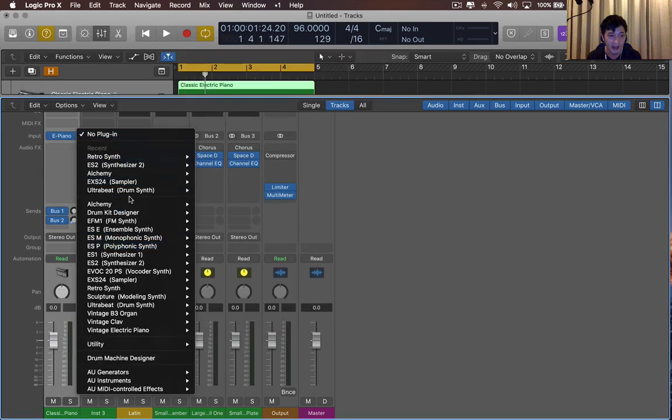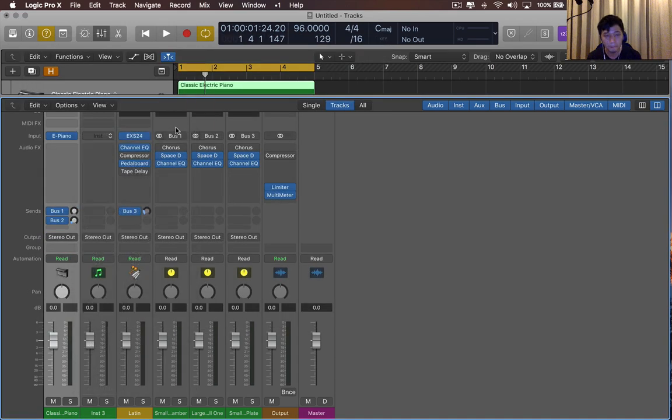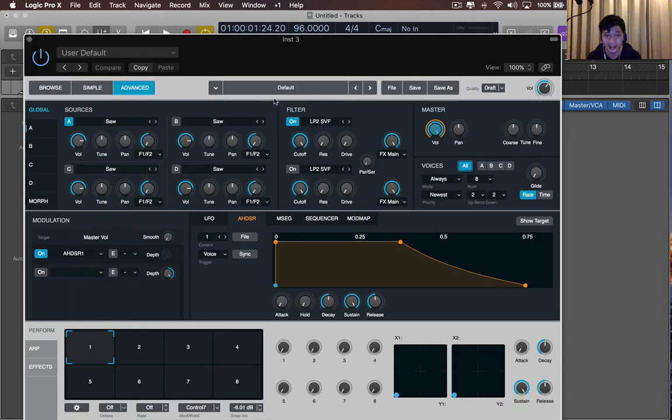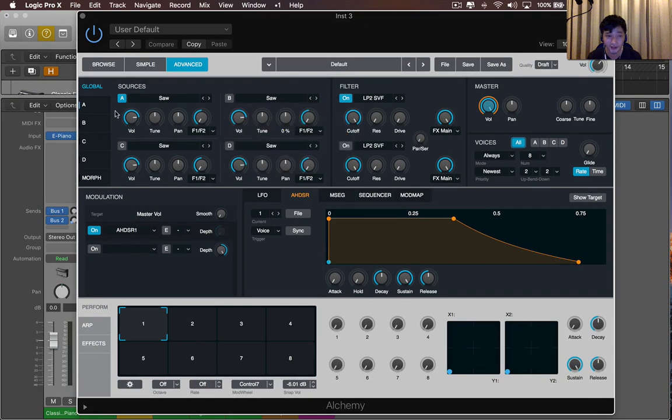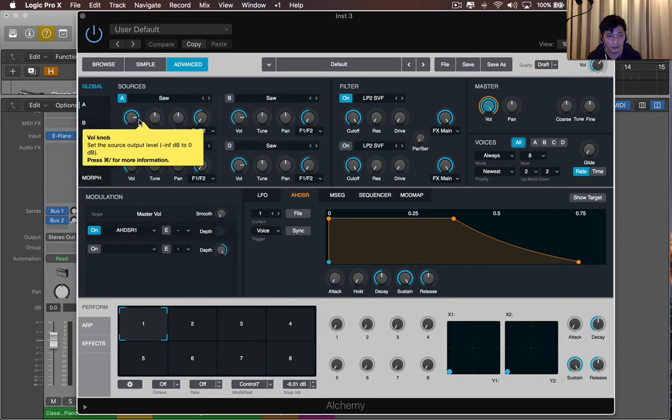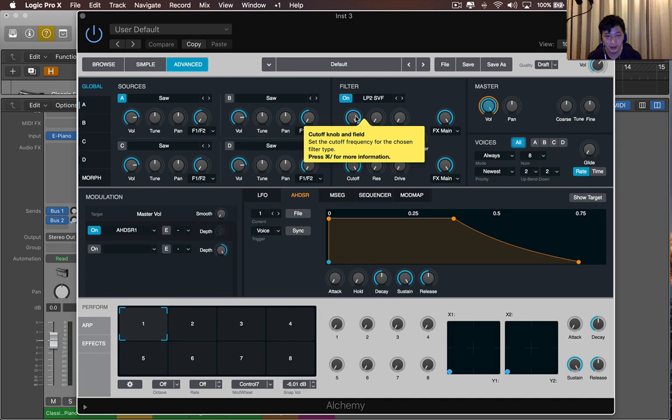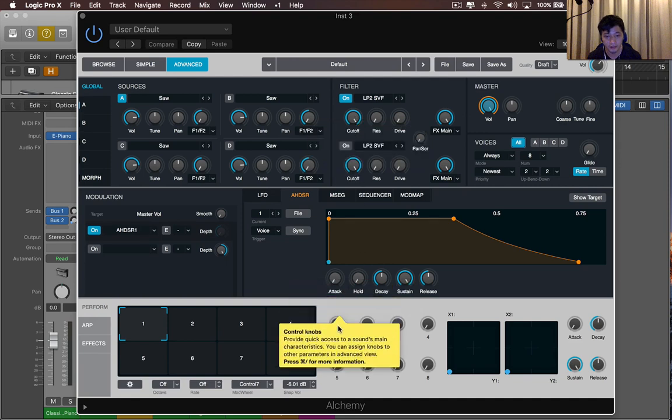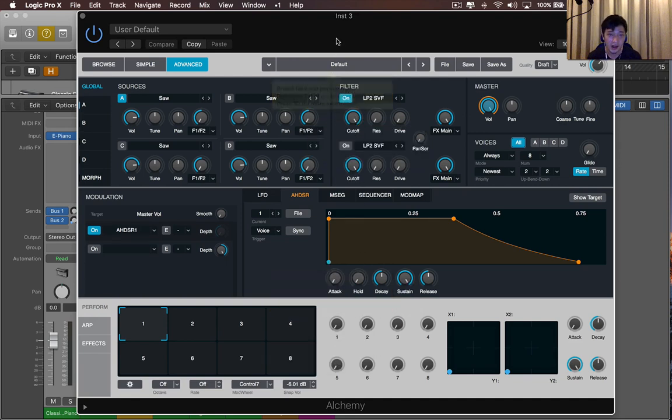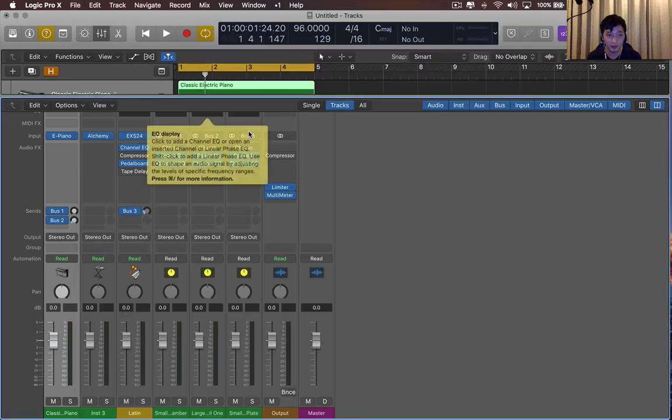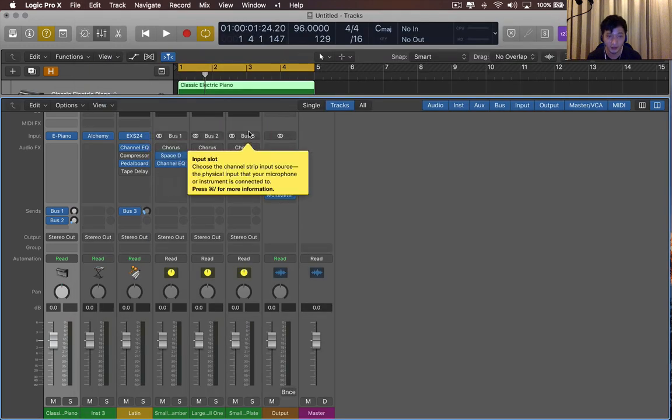So this might be really handy when you're learning a new synthesizer. So this is the volume knob, cutoff, control knobs provide quick access to a sounds main. I mean, I really like the improvement, and I like the new yellow graphic interface.